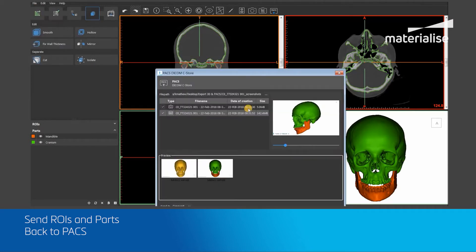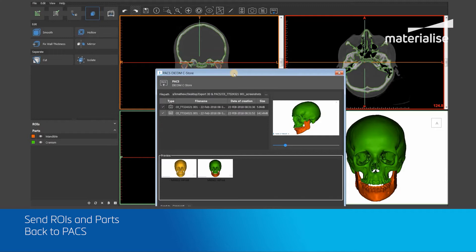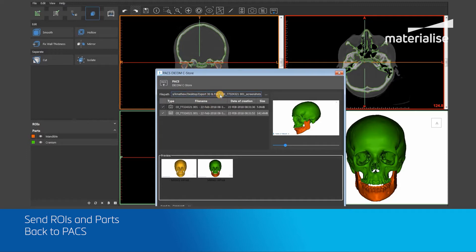This will open the PACS DICOM C-Store dialog box. Since I already exported my ROIs and parts, Mimics Imprint will automatically remember the export directory and provide you with the details of these 3D and 360 degree view screenshots.